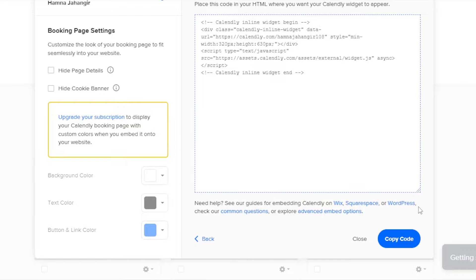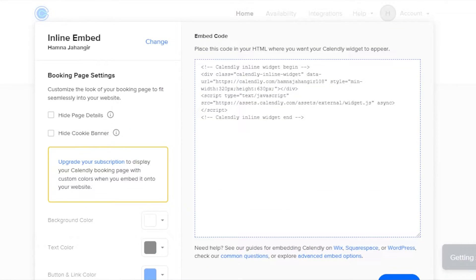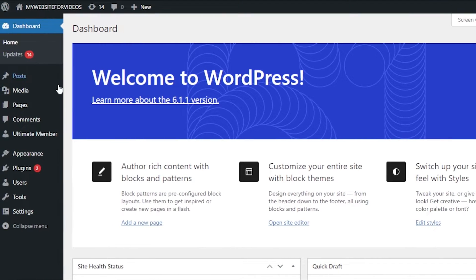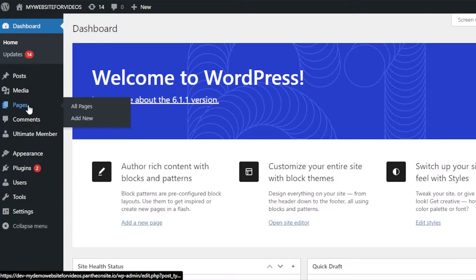All you need to do is copy the code — don't be frightened by it, you need to do nothing with it. Just copy the code and we're good to go. Now we're going to add this code to our WordPress, so let's go to our WordPress website.